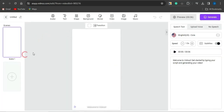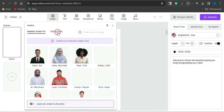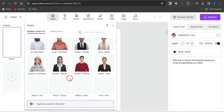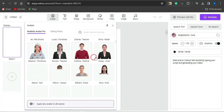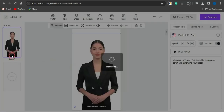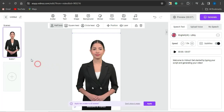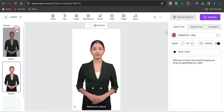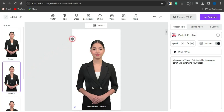I'm using a blank scene. I can come here and select an avatar of my choice — you can see the numerous avatars available. I'll select this avatar and it will be added to my scene. I can click the dot to duplicate the scene as many times as I want, depending on the number of scenes I need.